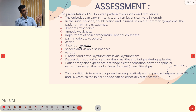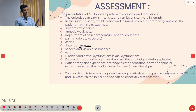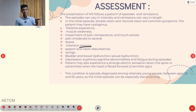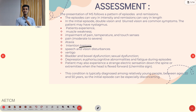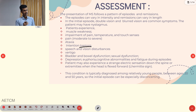Other symptoms include speech and vision disturbances, vertigo, bladder and bowel dysfunction, sexual dysfunction, depression, euphoria, cognitive abnormalities, and fatigue during episodes. Fatigue and drowsiness are most important. When approaching a patient with fatigue, you have to consider various differential diagnoses, and multiple sclerosis should be one of them.